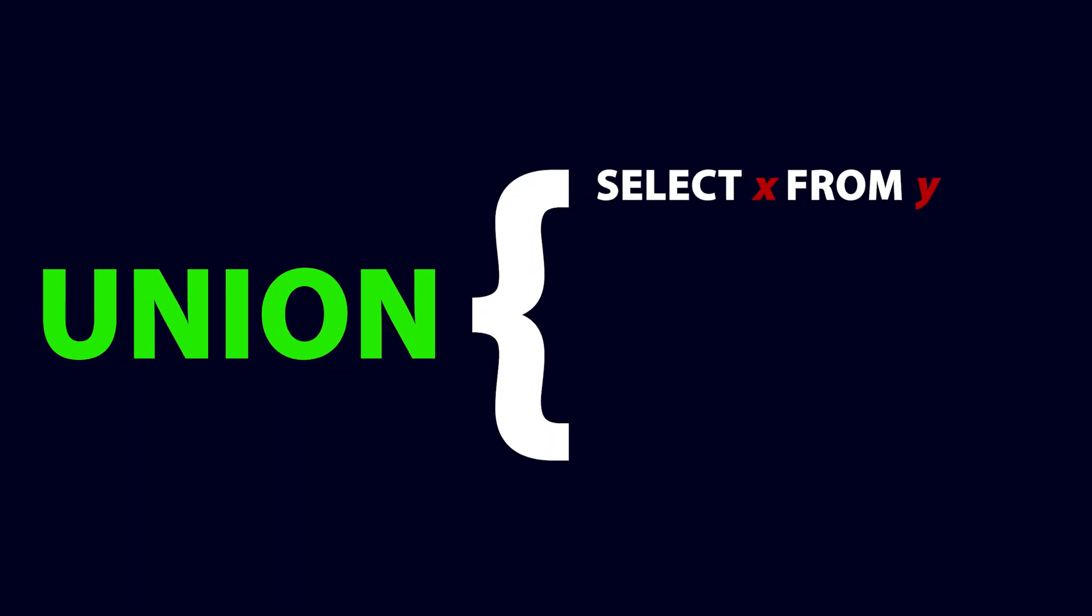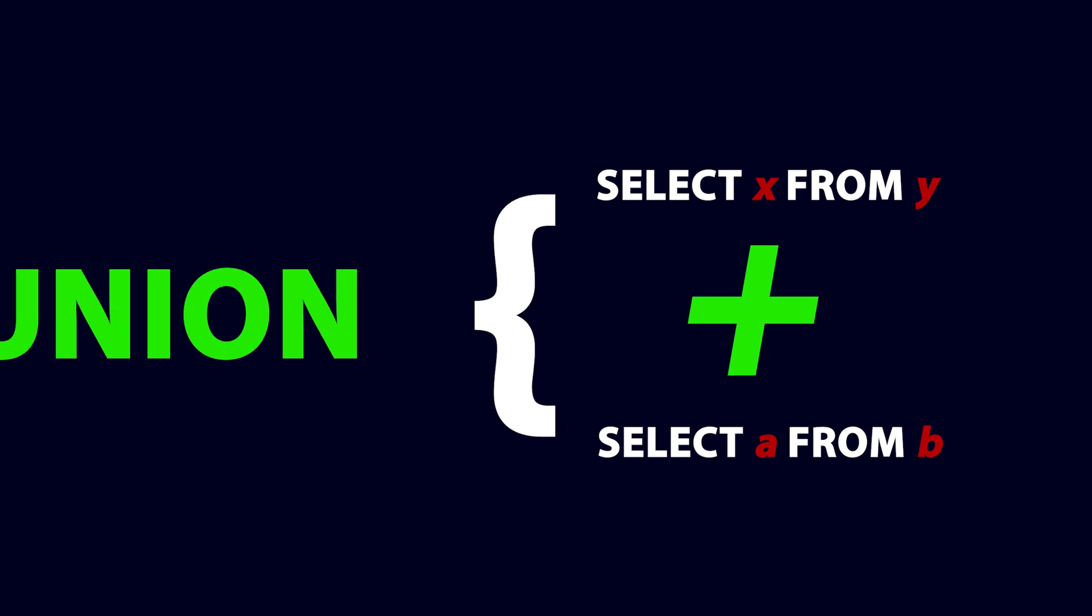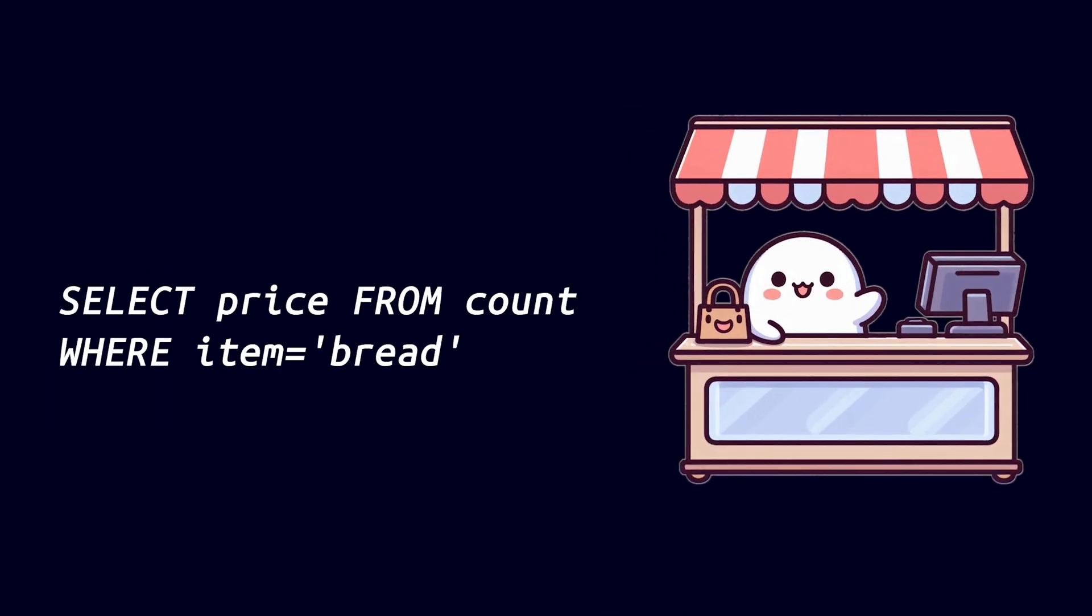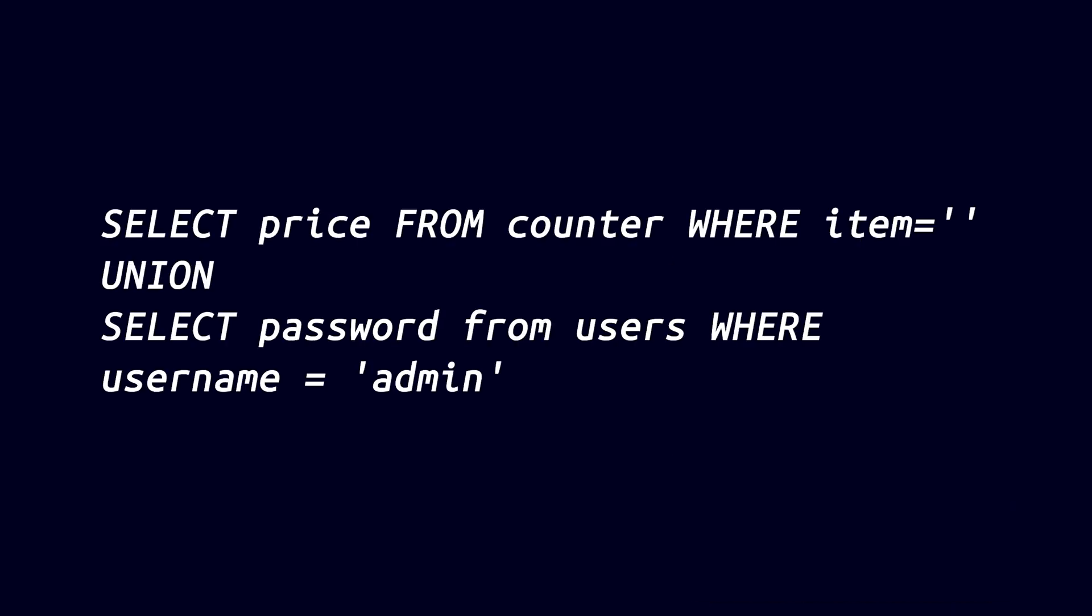The union operator in SQL is used to combine the result set of two or more select statements. If we go back to our shop item example from the first video, this was the SQL query. Let's say this query is vulnerable to SQL injection in the item parameter. If we add a union select statement, we can actually retrieve data from the counter table, but also steal our admin's credentials from the users table.